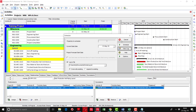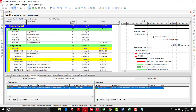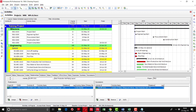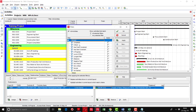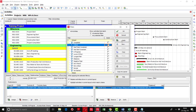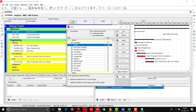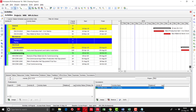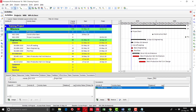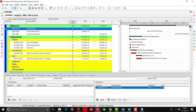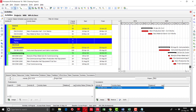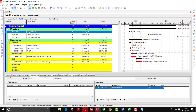Now I will show how to see the critical activities in the schedule. Go to the filter option — a default critical filter has been created. Applying this filter shows only the activities on the critical path, which are the activities that need more focus for timely project completion. Any delay in one of these activities will cause the project to delay. Viewing the total float on all these activities shows it is zero.